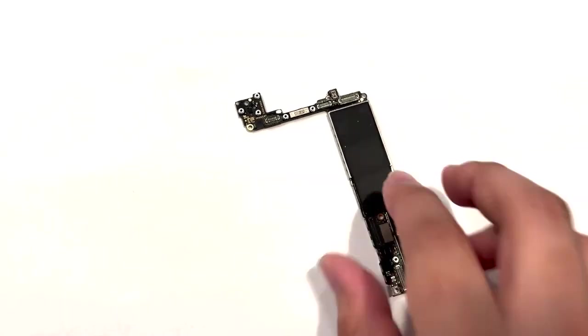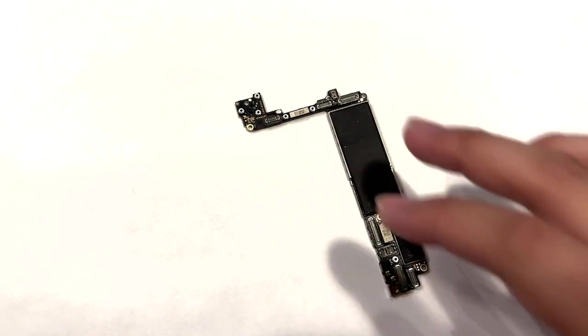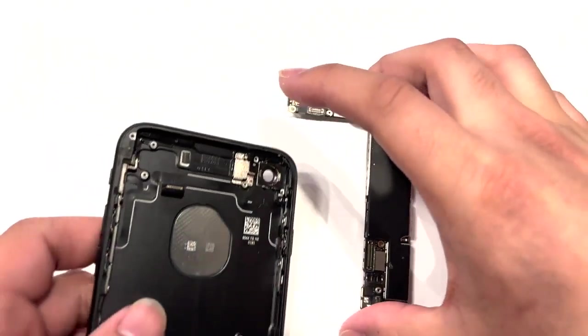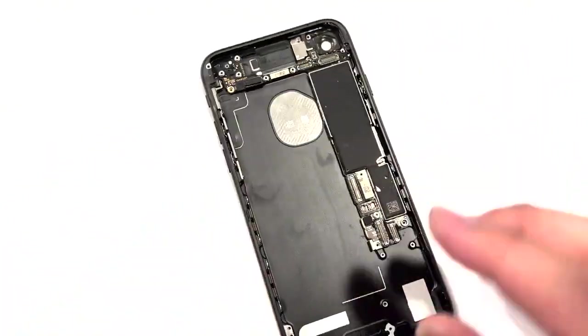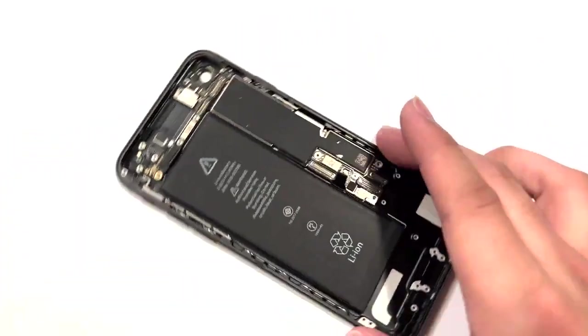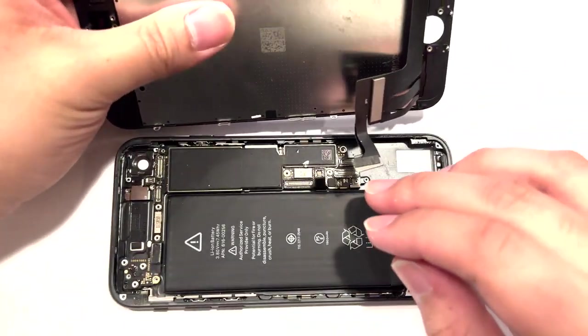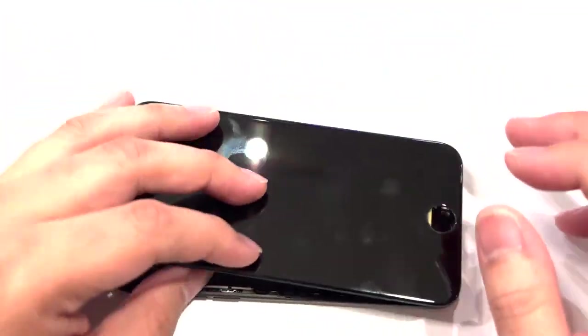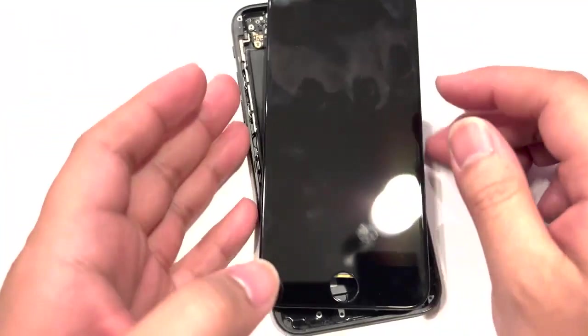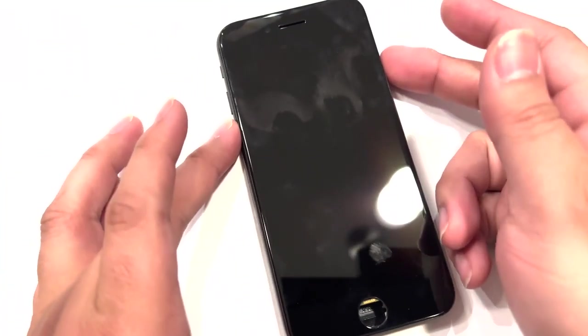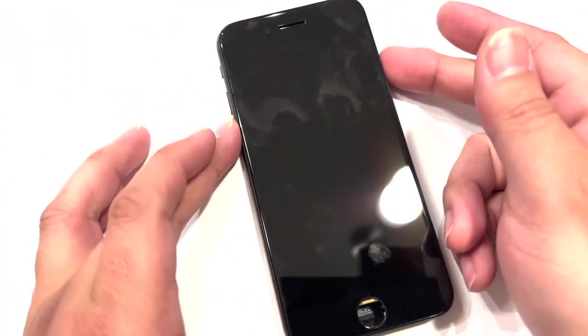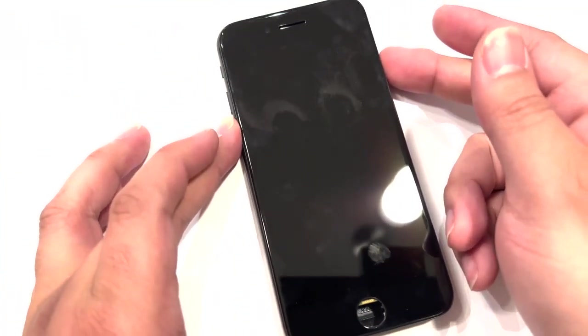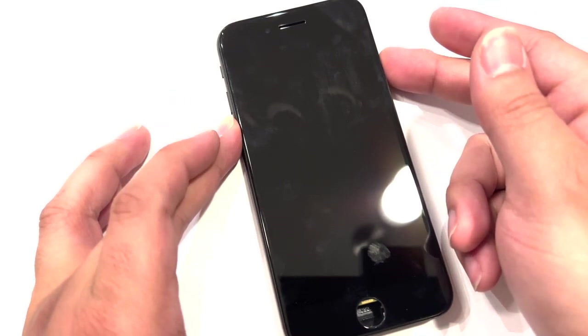So here we have an iPhone 7 that apparently does not turn on. So we're going to hook it up to a power button, slap in a working battery, connect a known good screen, and let's try to turn this thing on and see exactly what it does. And we get exactly nothing, just as we thought.